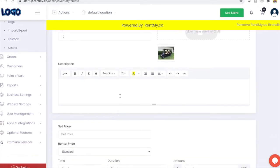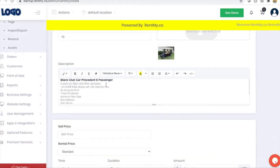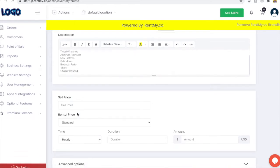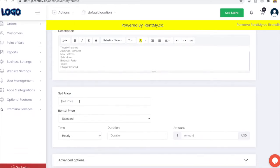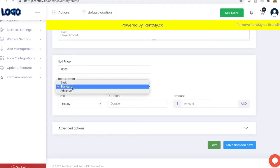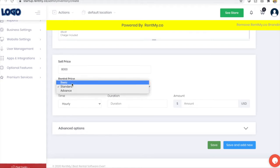You can also add a description to your product and price your product however you like. RentMy allows you to offer items for sale and or for rent. In this example, we'll add a sale price and let's look at the pricing controllers.